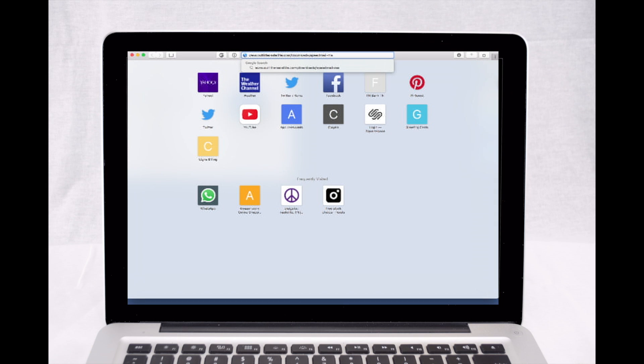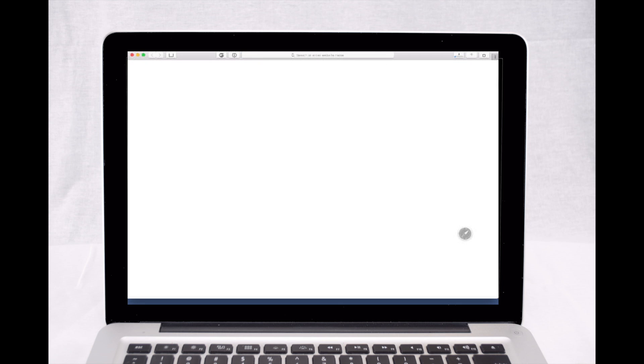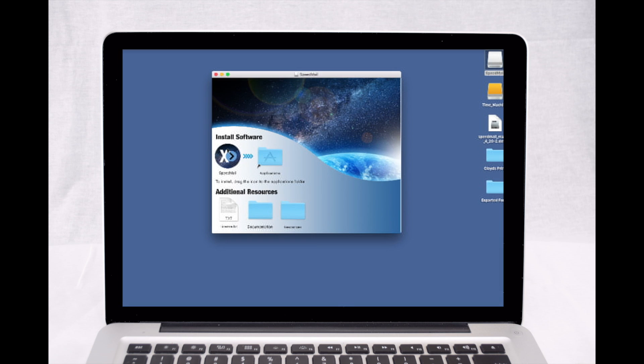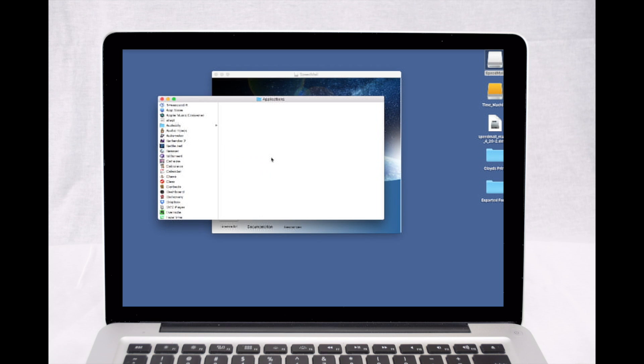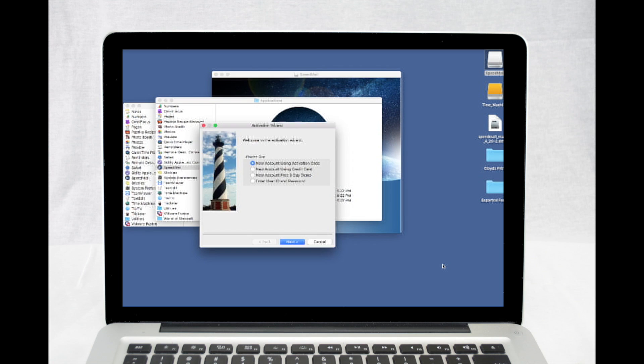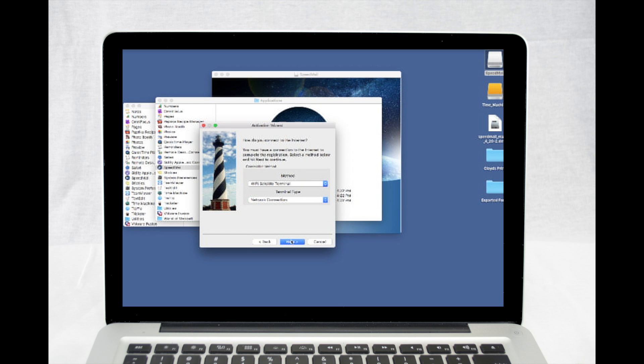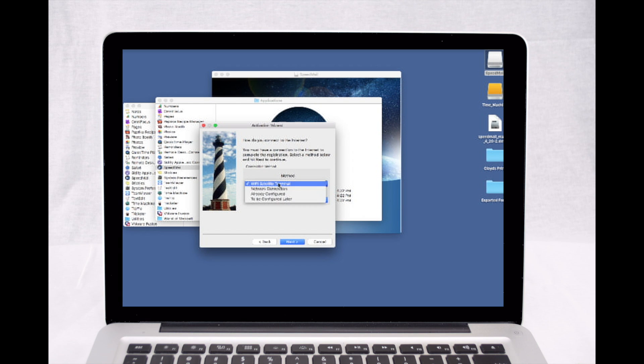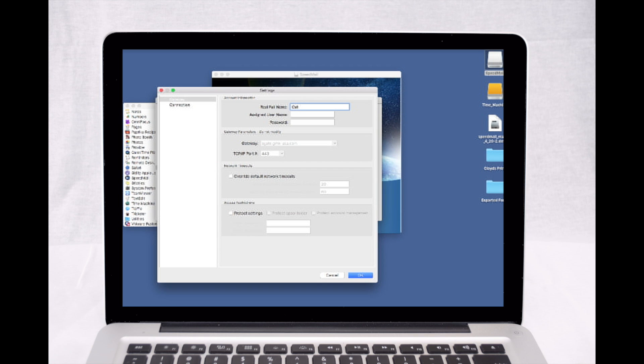To begin setup, download the Speedmail software for your operating system. Once downloaded, run the installer. When complete, run the program. The first time you run the software, a registration wizard will appear. Select Enter User ID and Password, then click Next. Select Method to be configured later, then click Next.